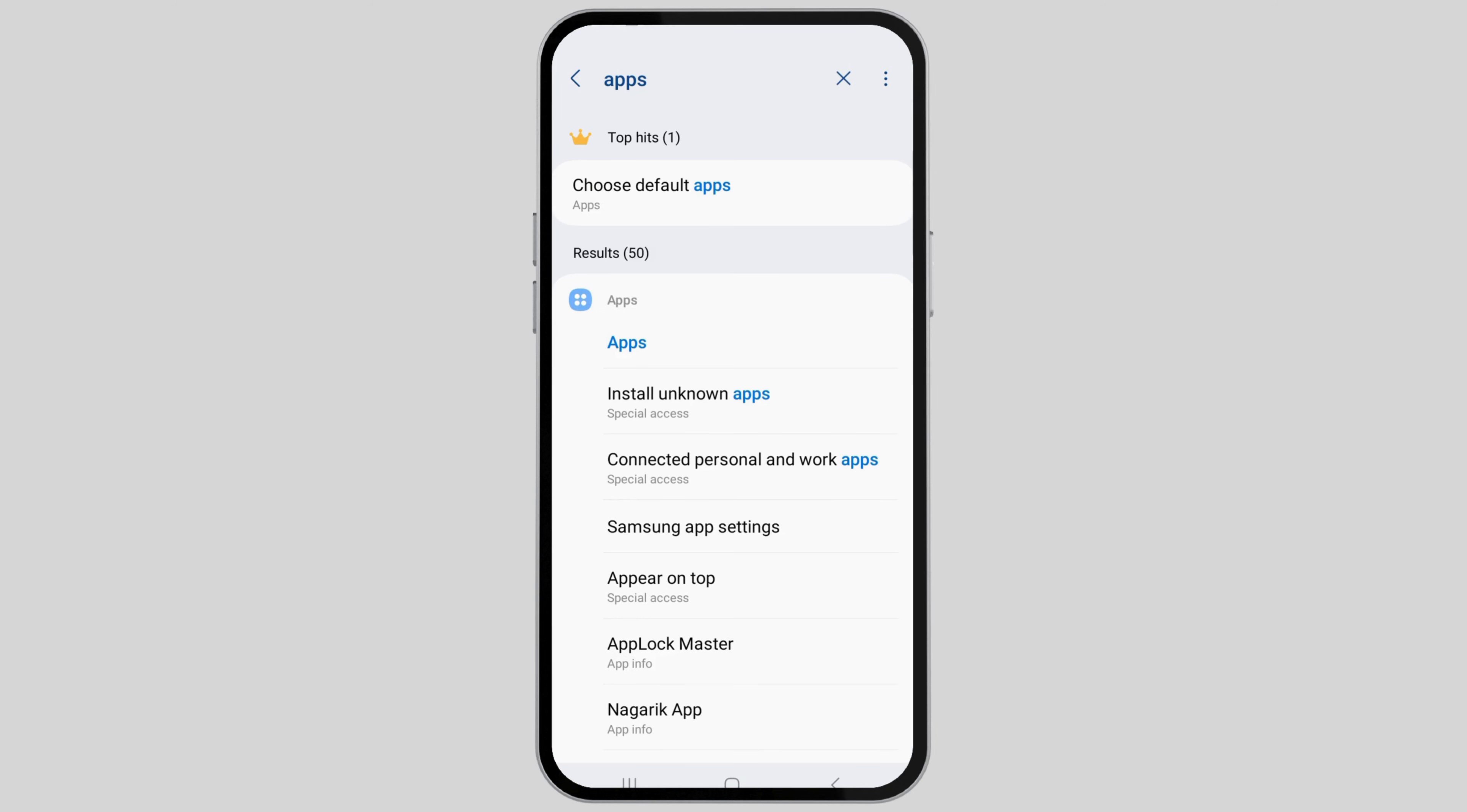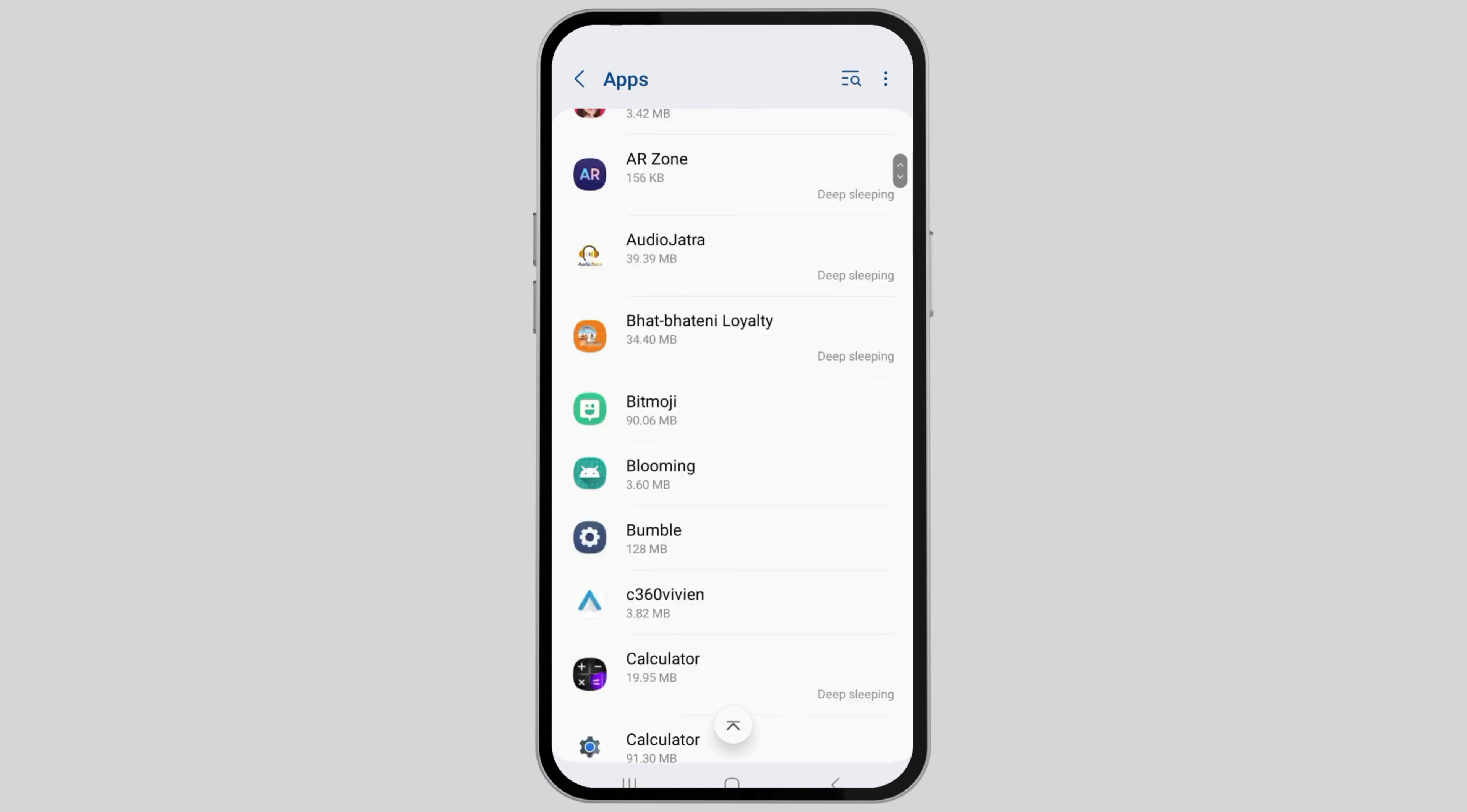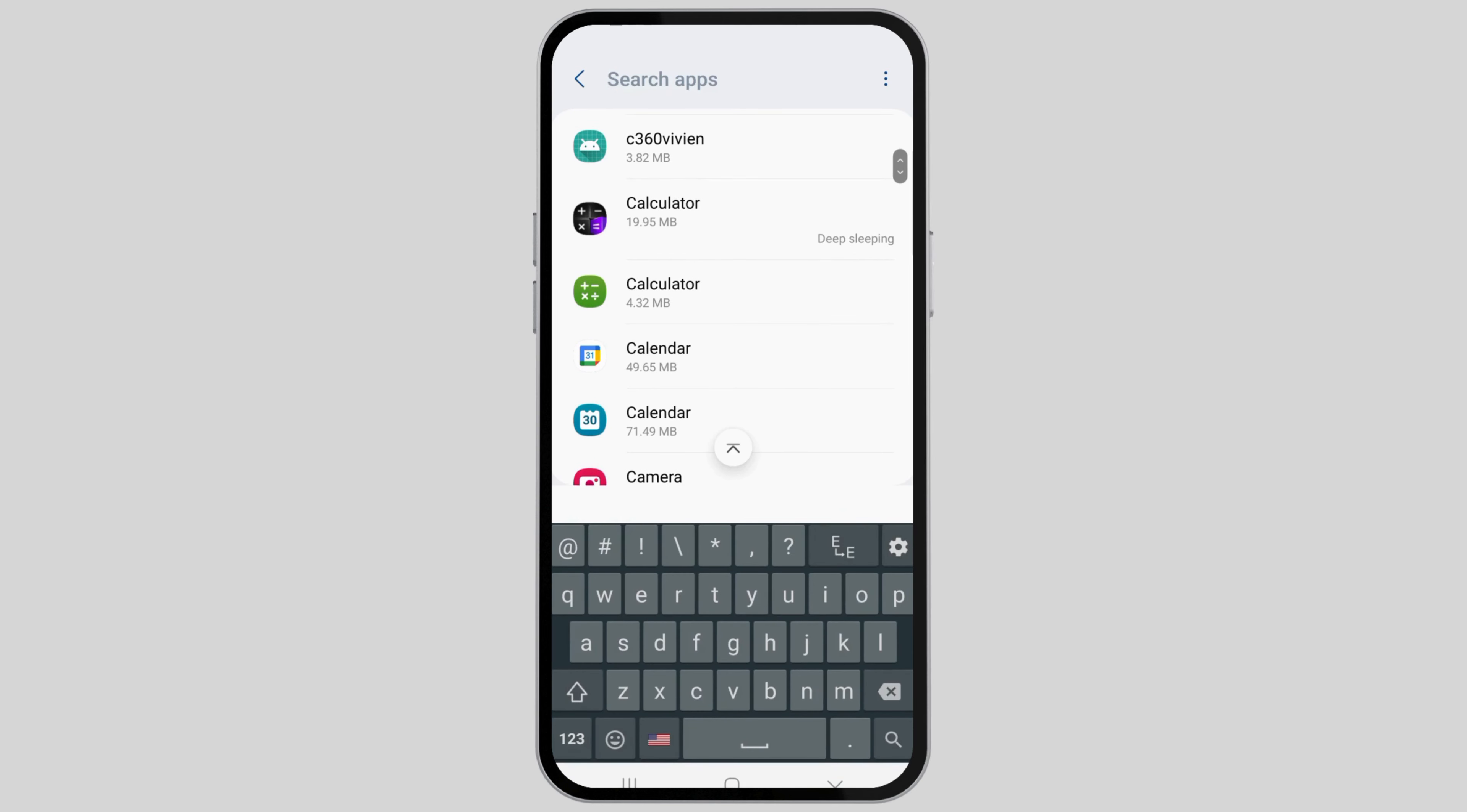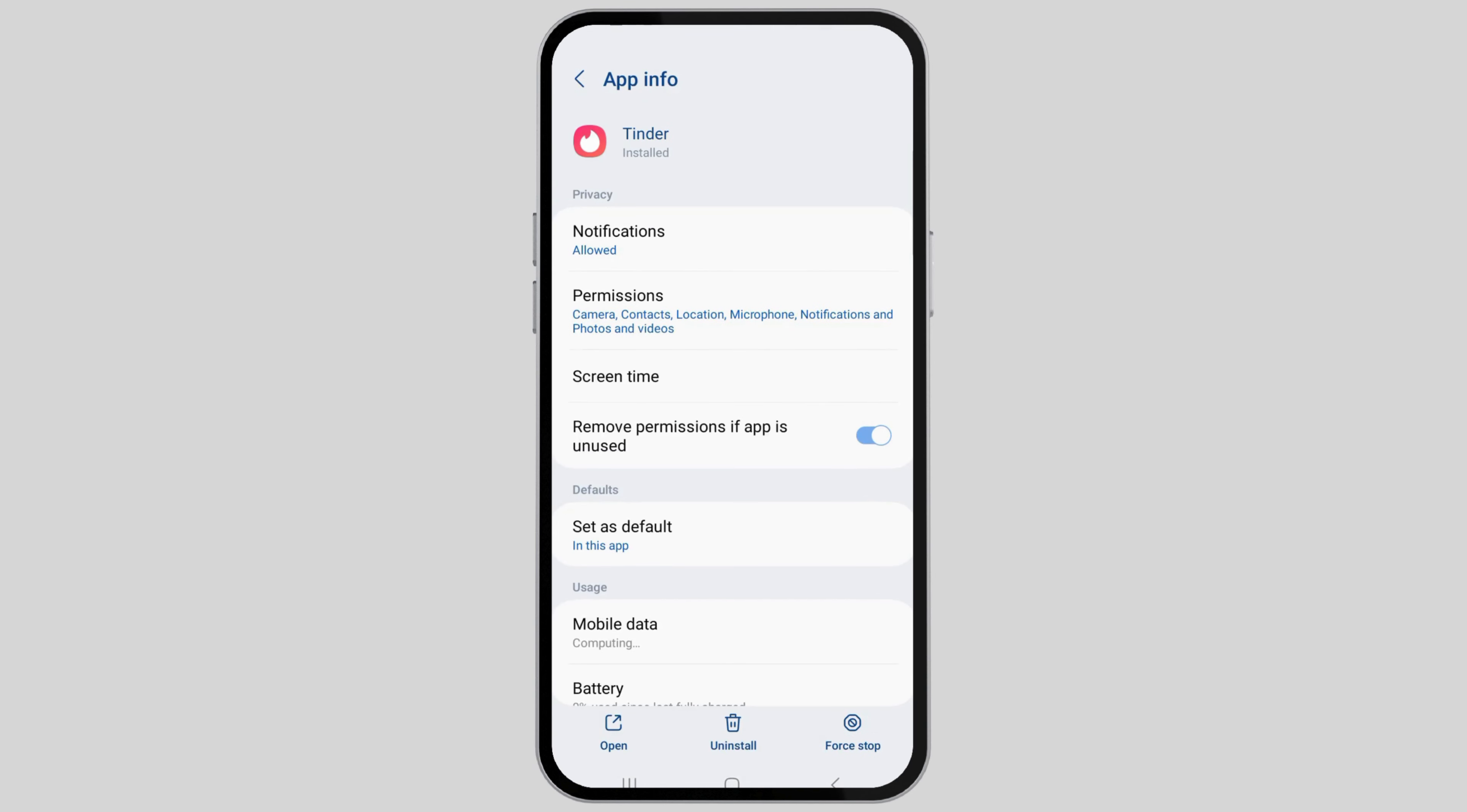When you tap on that, you will see the list of various applications on your device. You can scroll down until you find Tinder or you can search for it. I find the search option more feasible as it is faster. So I tap on Tinder like this.